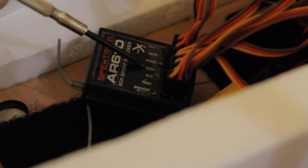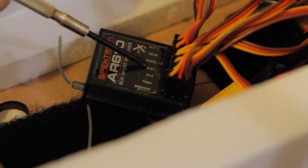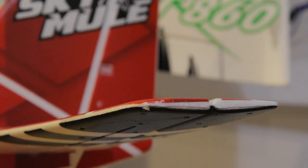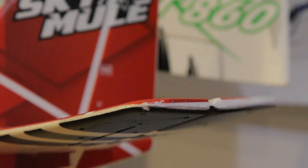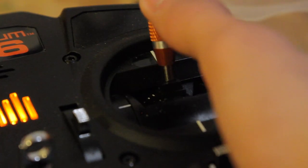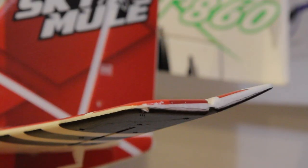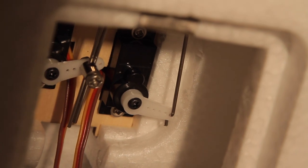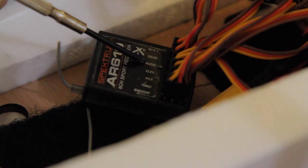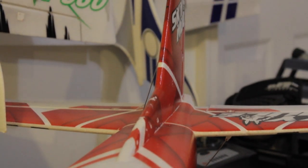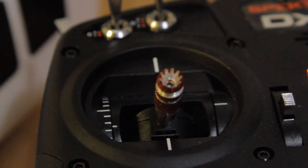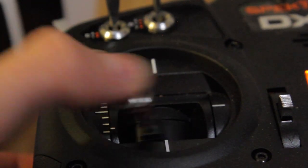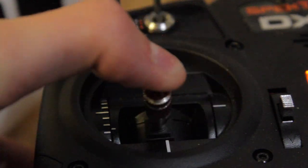Next up we have the elevator port. The elevator channel controls the elevator. What the elevator does is pitches the plane upward or pitches the nose of the plane downward. Then we have the rudder port. The rudder controls the yaw of the plane and is controlled by a servo, typically one servo. The elevator is typically one servo as well.